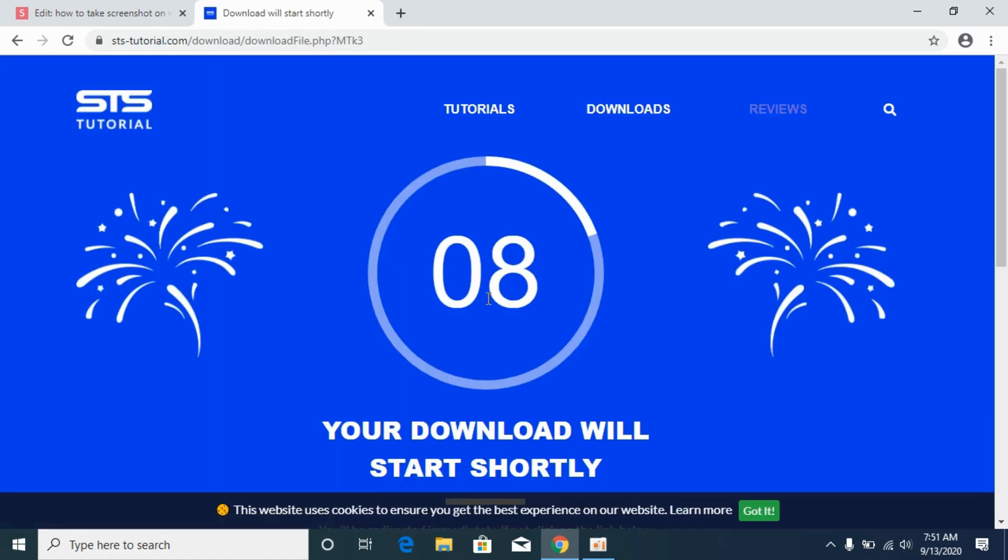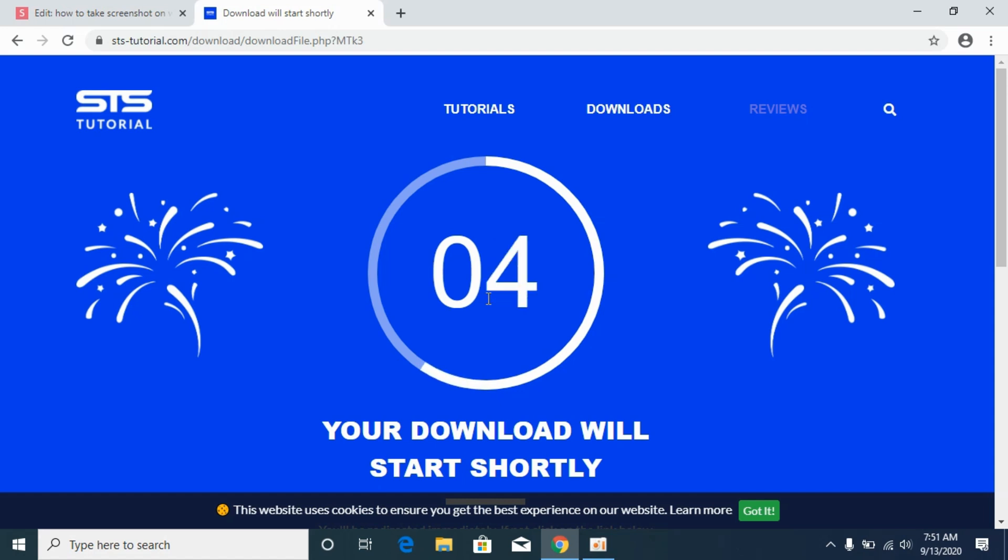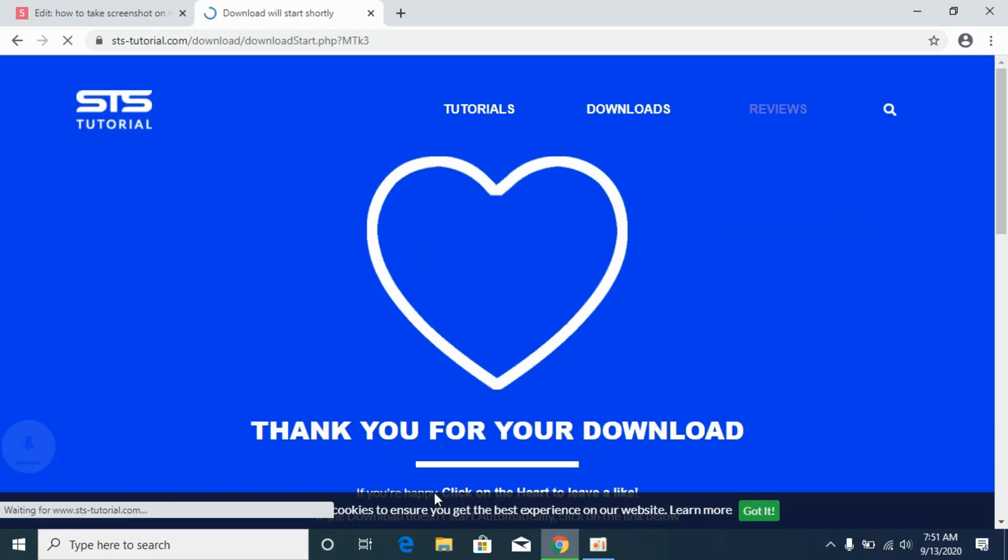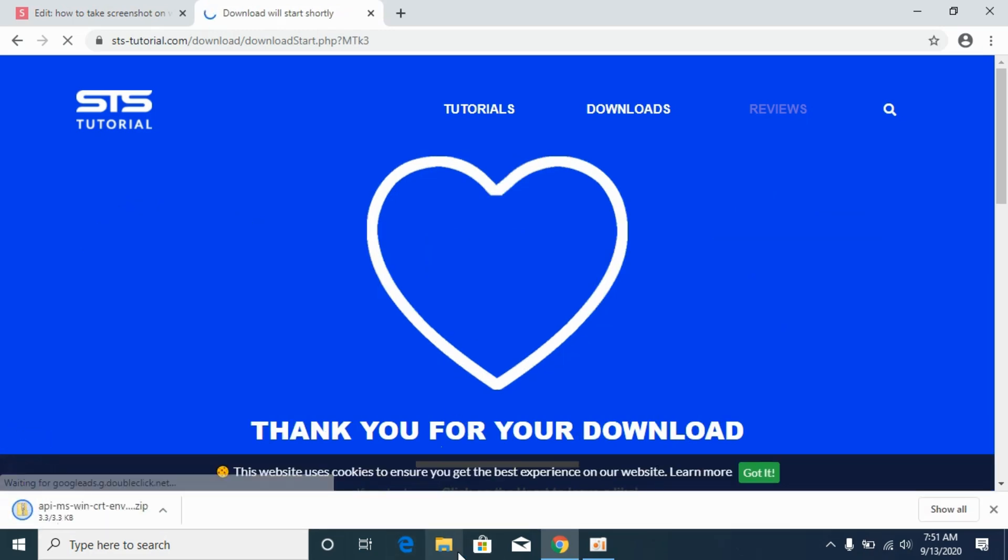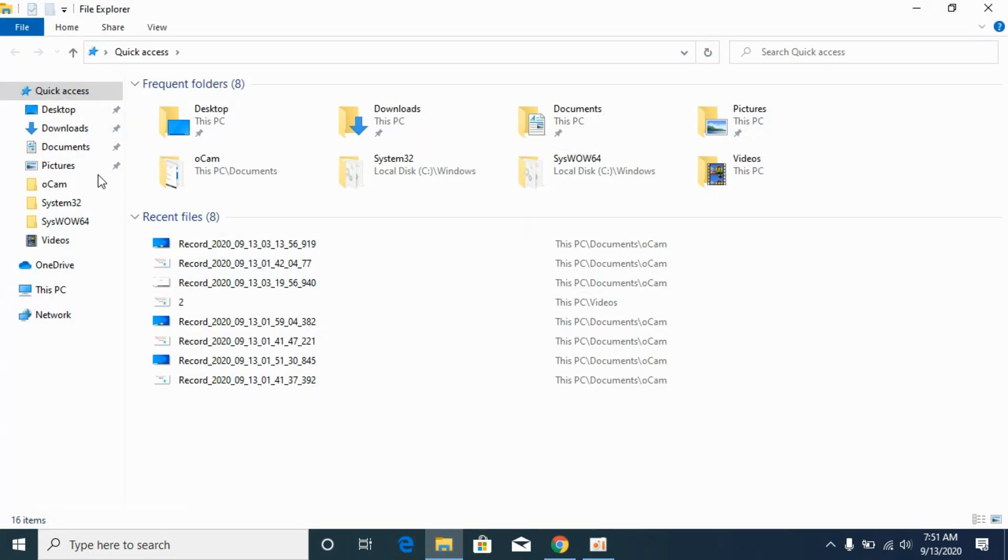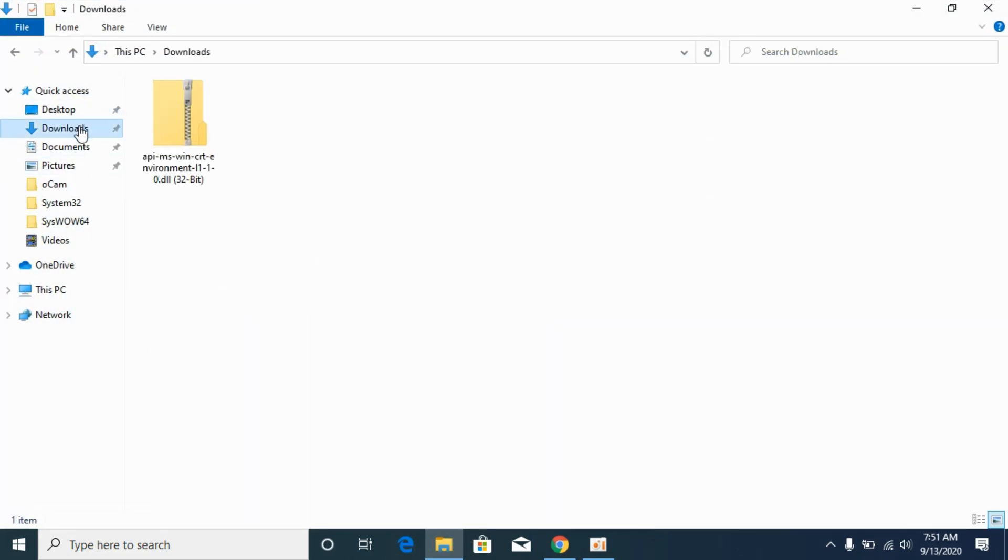And here wait a bit for the download to start. So here we go. So once the download is complete simply go to your download section. Here we go. Here we have the 32-bit file.